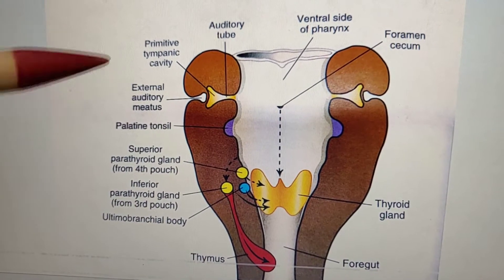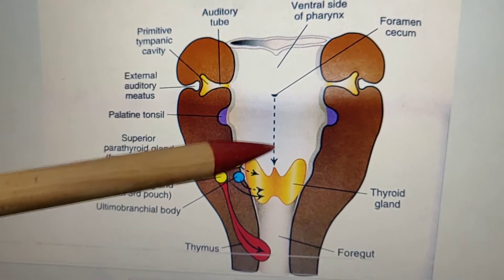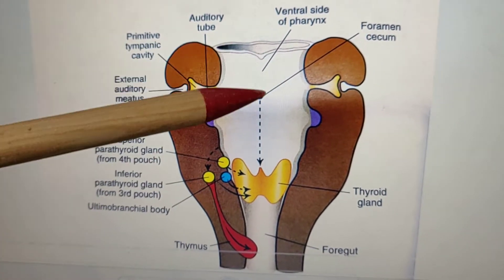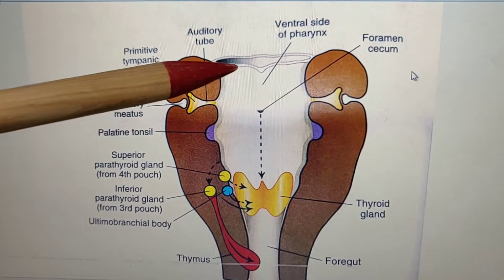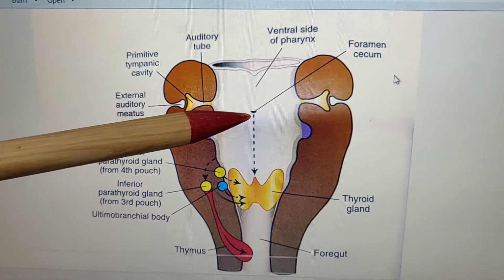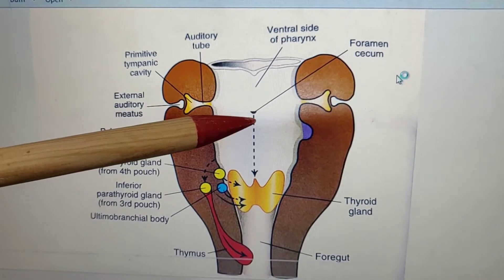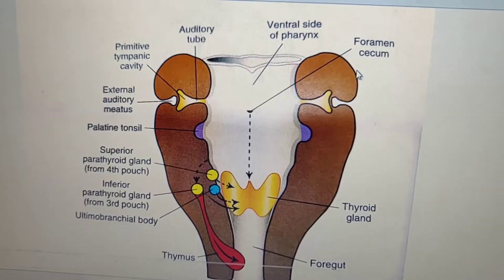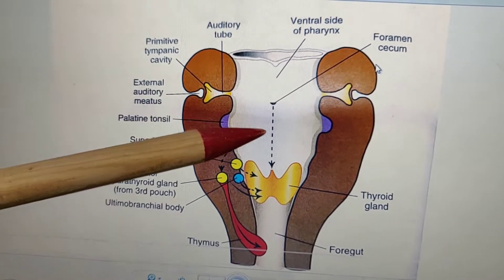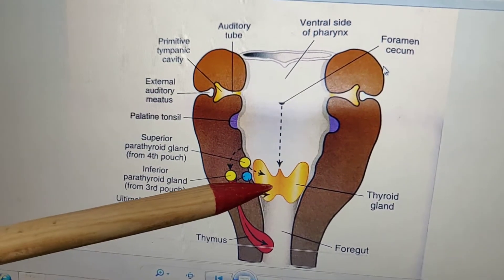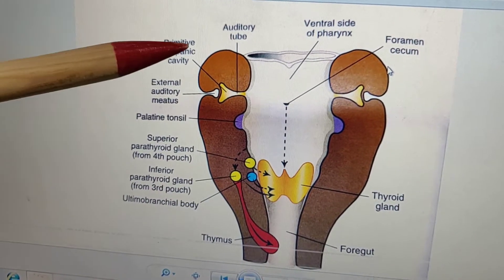With further development, this is the pharyngeal tube. On the floor of the pharynx, there is a diverticulum — the thyroglossal duct. This diverticulum forms the thyroid gland, which is seen as a bilobed structure.